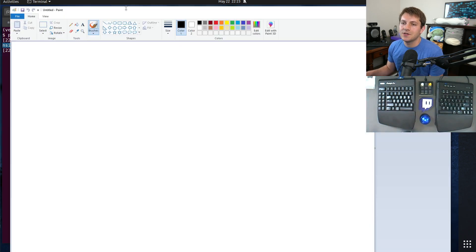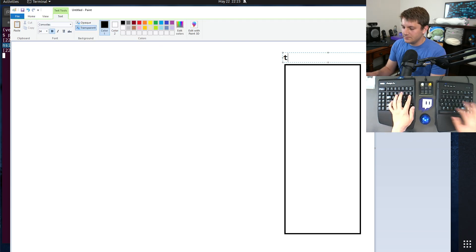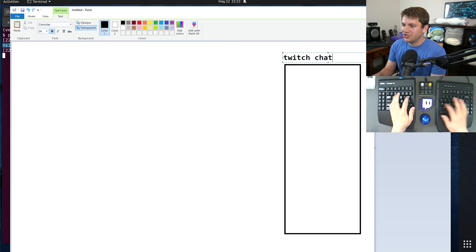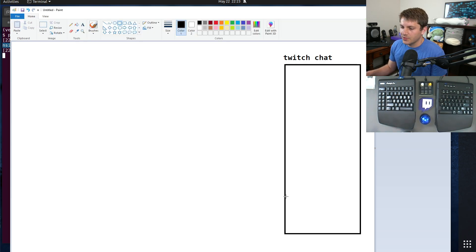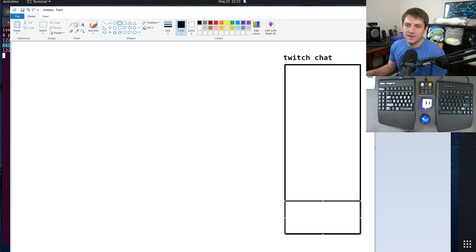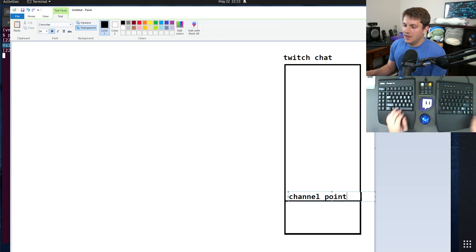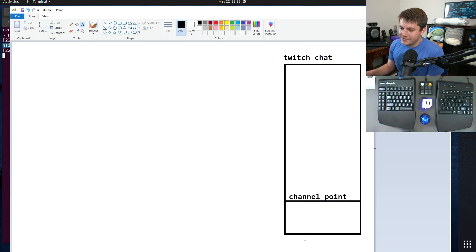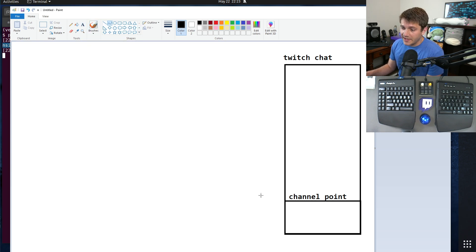All right, so we start over here with Twitch chat. Twitch chat sends a channel point reward, which is a special message that Twitch chat sends. Let's just say this is our channel point reward and you spend your points or whatever. This sends a special message to Twitch.